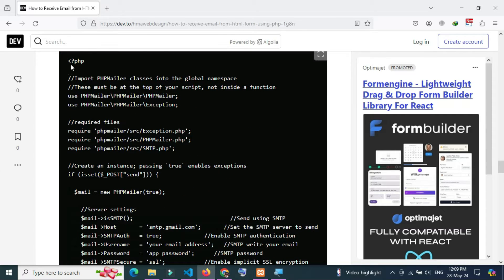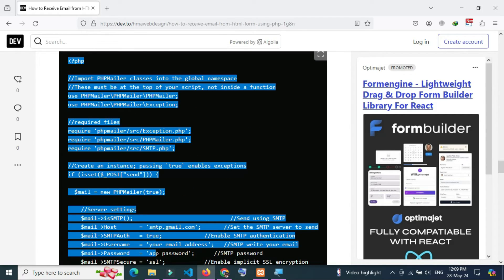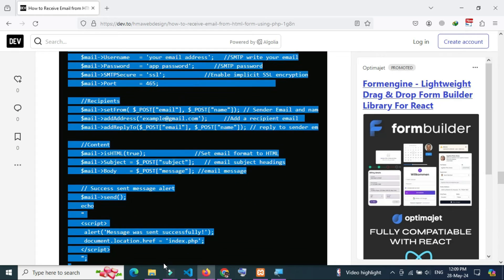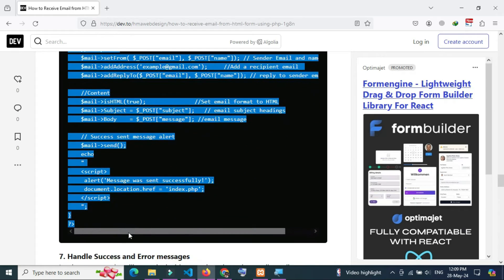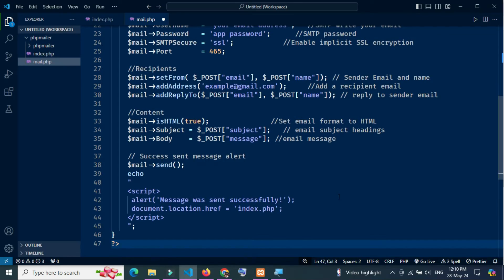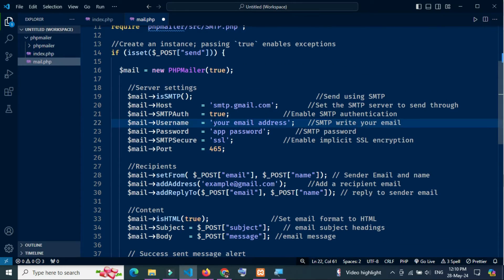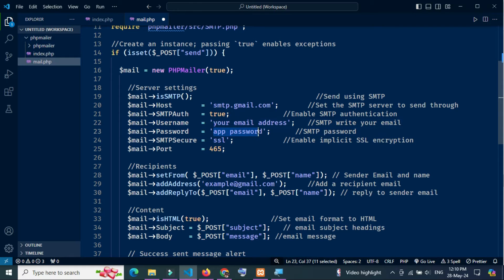Now again copy the PHP Mailer source code and paste it inside the mail.php file. Next, you need to replace your email address and app password.